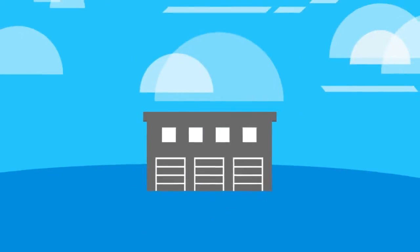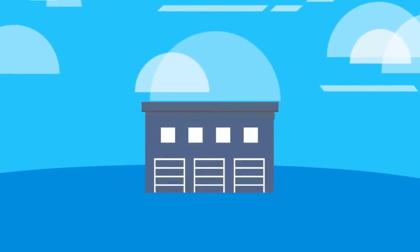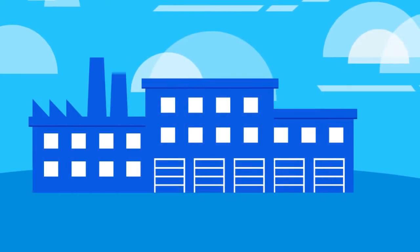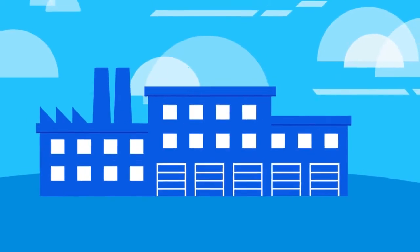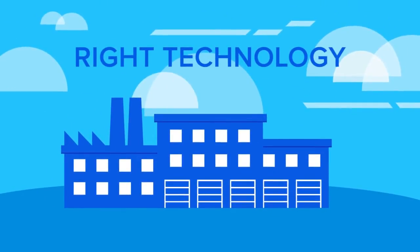To stay competitive, you have to evolve, and to do that, you need the right technology.